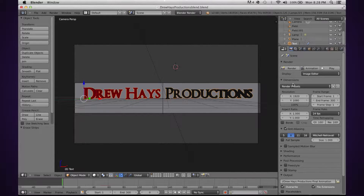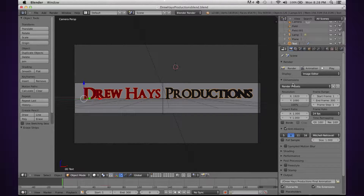Hello YouTube, this is Drew Hayes from Drew Hayes Productions, coming at you with my first ever Blender tutorial. I'm going to be teaching you guys how to render animations for Mac users specifically, because there really aren't any tutorials on YouTube specifically for Mac users. For Windows users that may be watching, I'll still teach you how to render animations, but specifically this is for Mac. So let's get started.